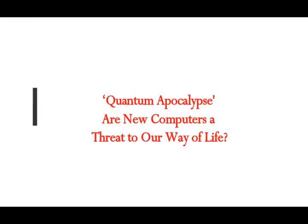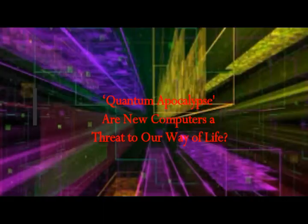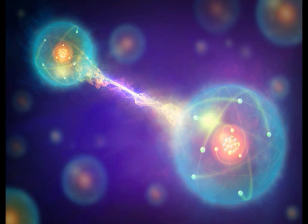Quantum apocalypse: our new computer is a threat to our way of life. The computers of today use binary code to store information in one of two values, zero or one, known as bits, and these computers need time to solve complex problems.